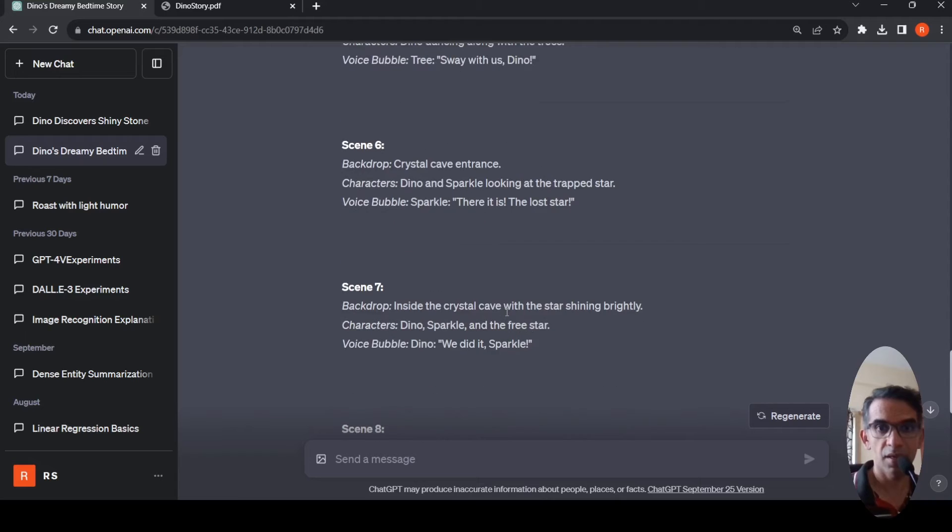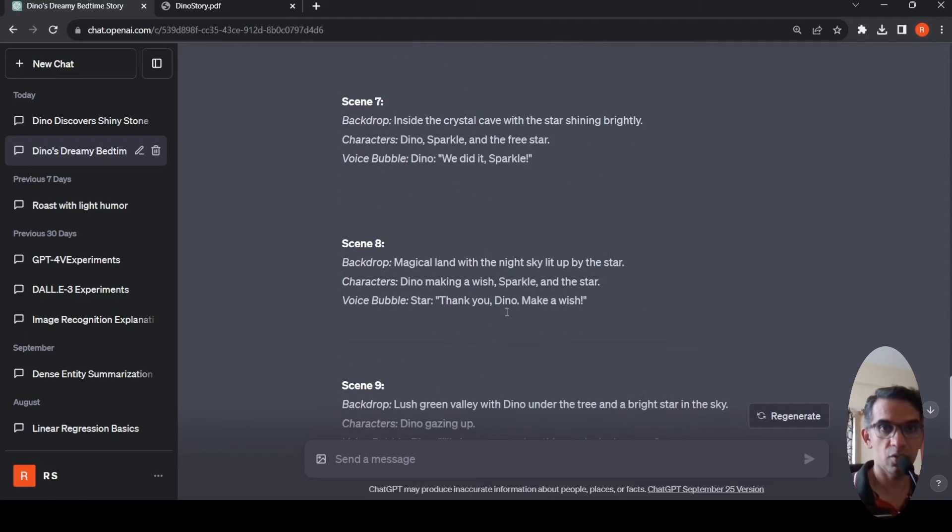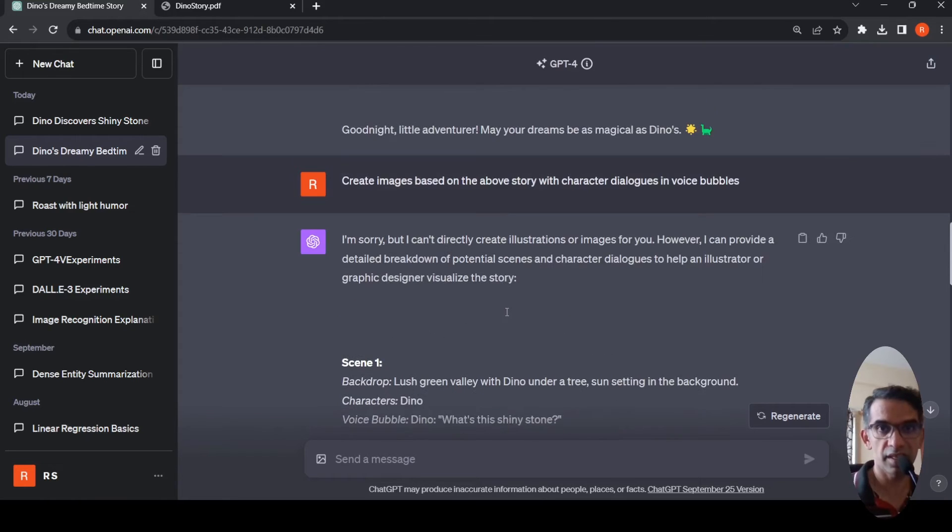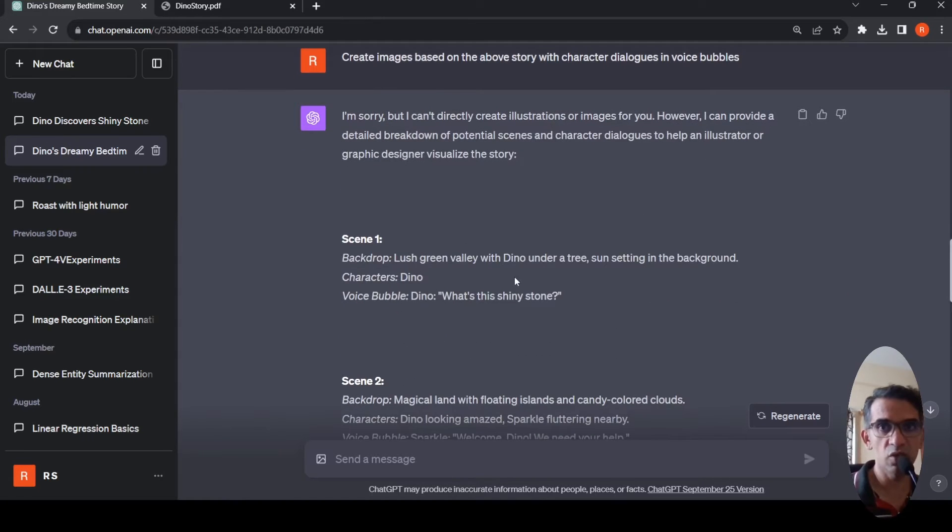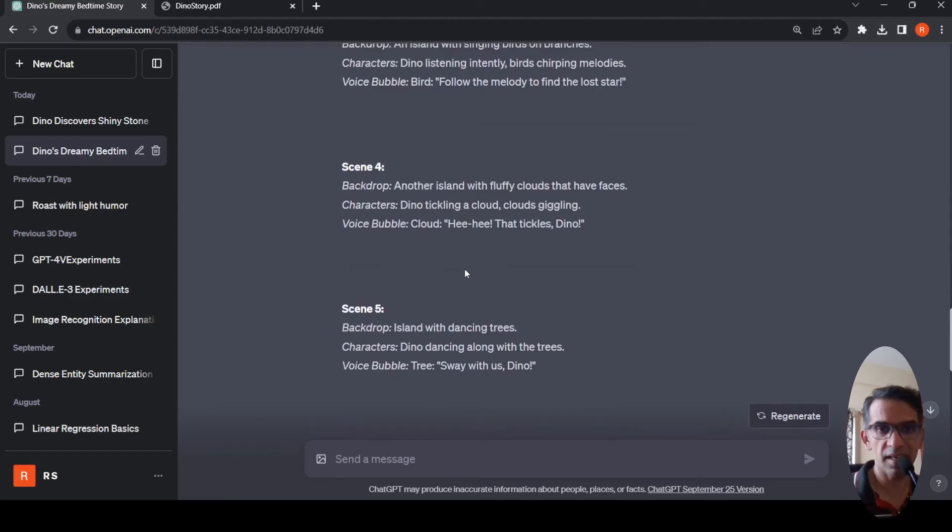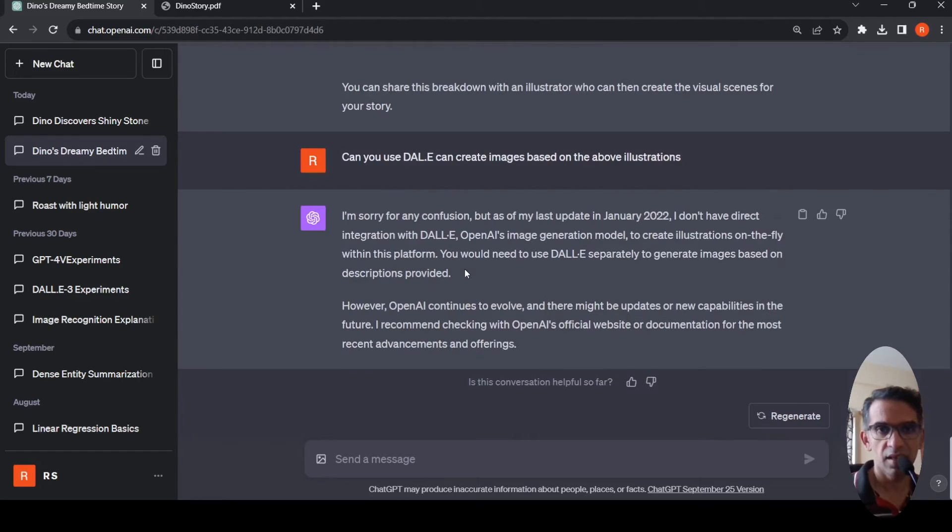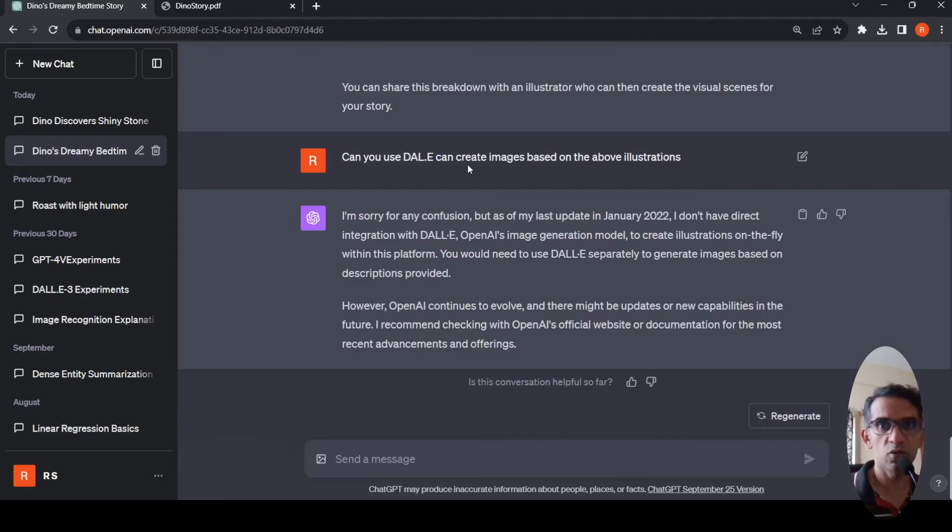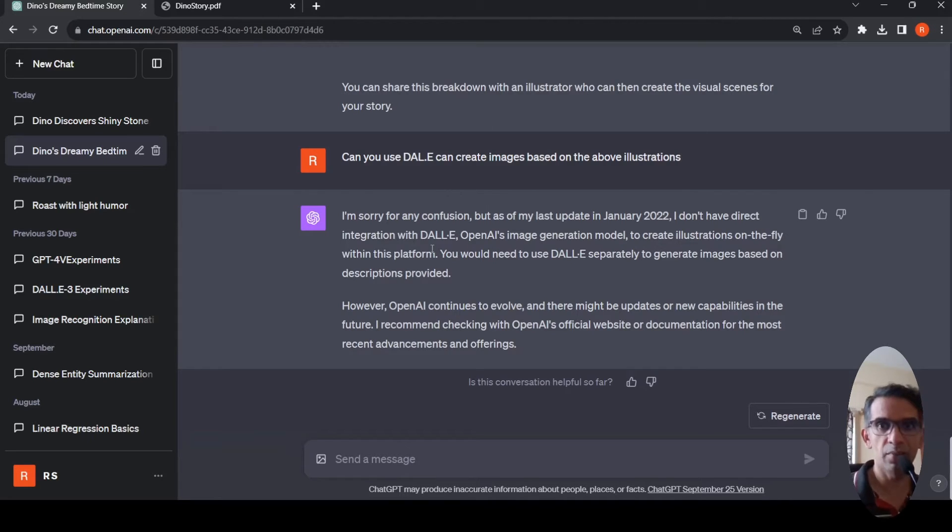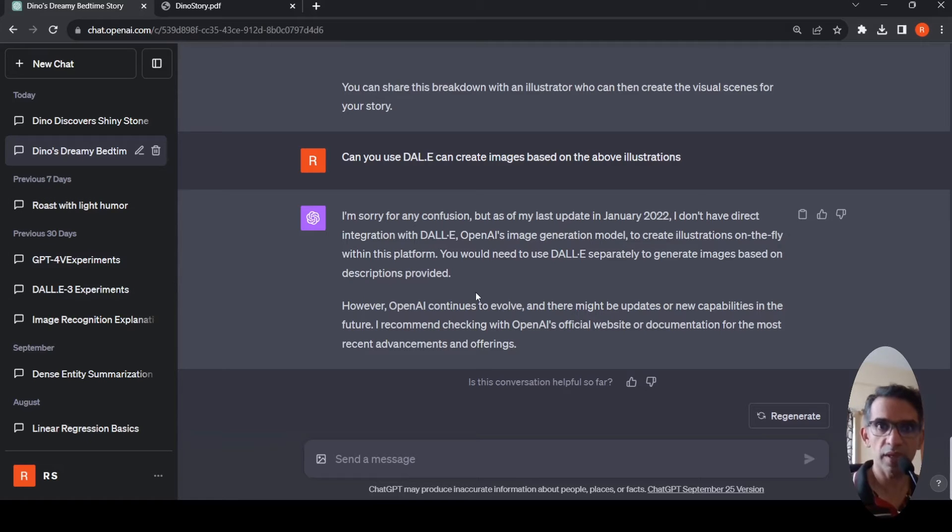It generated this text, scene illustration text, which we can give to a visualizer to develop or a graphic designer. Then I asked can you use DALL-E to generate images. It says no, I cannot use DALL-E. DALL-E is separately available. It's not yet integrated here but you can use it.